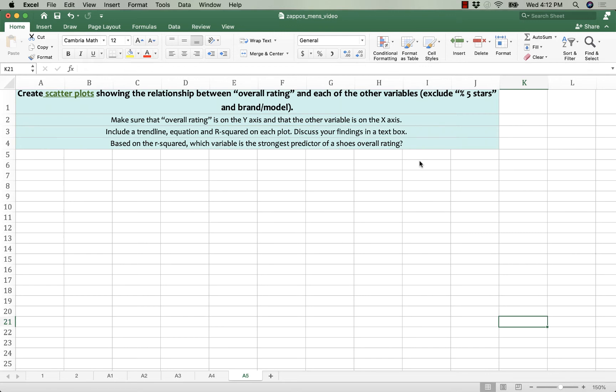Hey everyone, it's Jamie and by request here is another video for the Zappos analysis, this time for question A3.